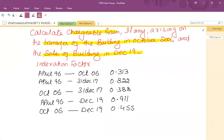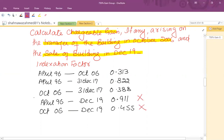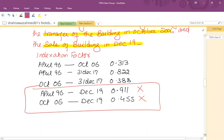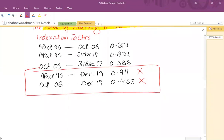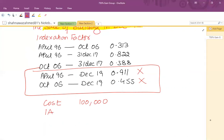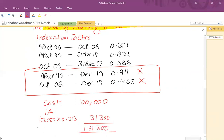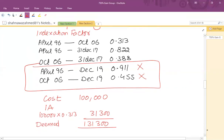The indexation factors after 31 December 2017 are not relevant. For the transfer between the group companies: the original cost was £100,000, and indexation is applied from the date of purchase to the date of transfer — that is from 1996 to October 2006. The relevant indexation factor is 0.313, giving an indexation allowance of £31,300. So the deemed cost becomes £131,300, creating no gain, no loss on the intra-group transfer.